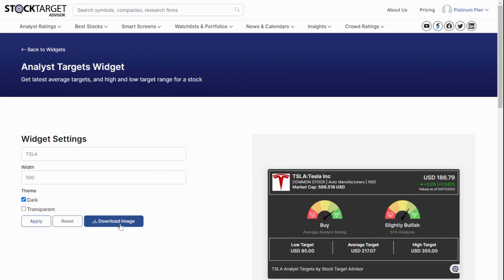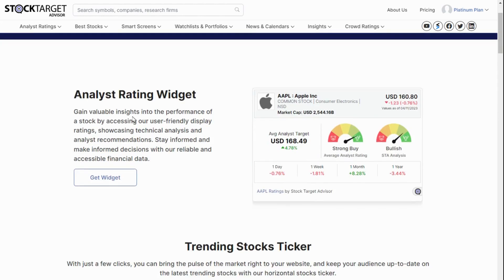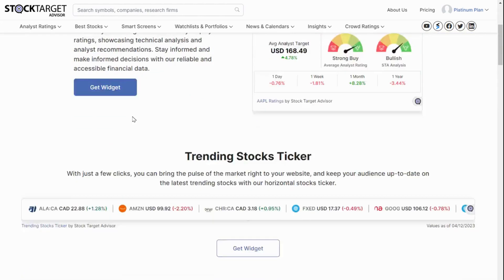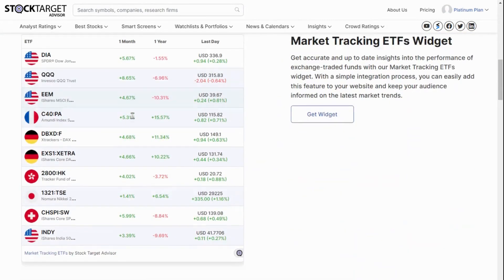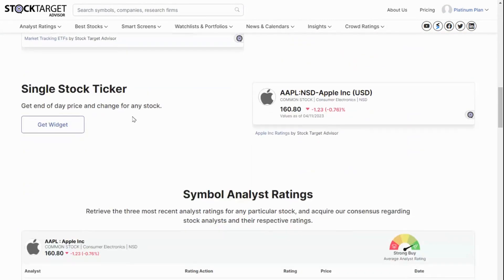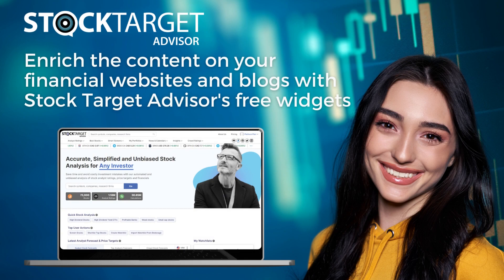We hope you find our widgets a good way to enrich your own content. Please visit the widget page often, as we will be adding more widgets in the future. Thank you for watching. You can find more tutorials on our YouTube channel or on our website at www.stocktargetadvisor.com.